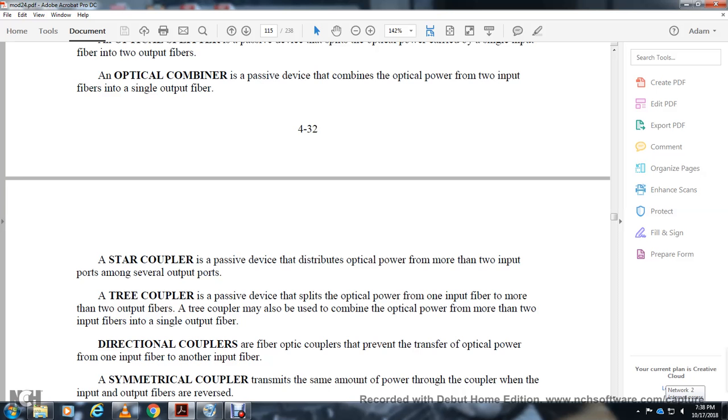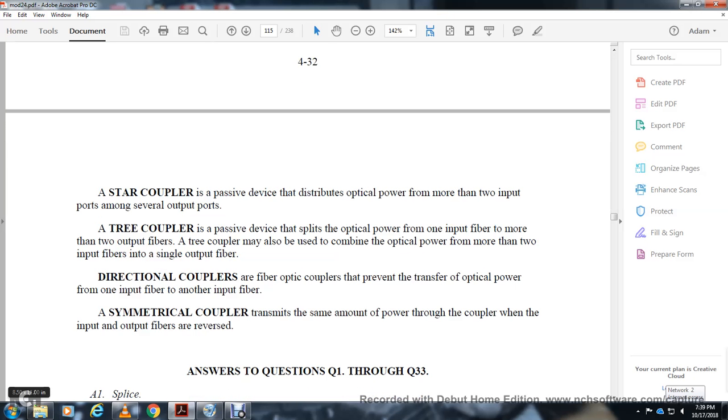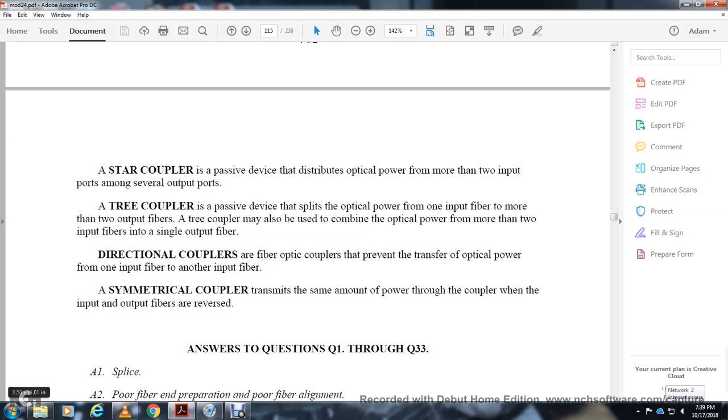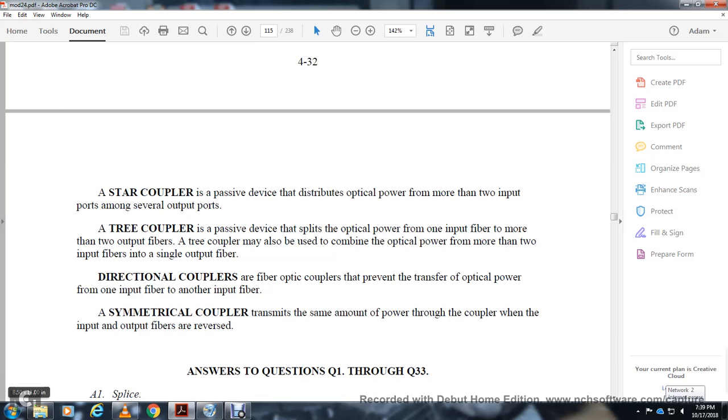A star coupler distributes optical power from one or two input ports among several outputs. A tree coupler splits optical power from one input fiber to more than two output fibers. Tree couplers can combine optical power from more than two input fibers to a single output fiber. Directional couplers prevent transfer of optical power from one input to another input. Symmetrical couplers transmit the same amount of power when input and output fibers are reversed. That was Chapter 4 summary.